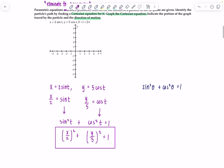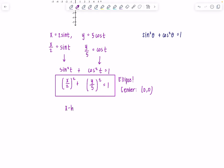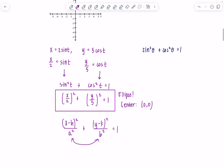Now we need to graph this. Hopefully you remember your pre-calc — this is the equation of an ellipse. The standard form is (x − h)²/a² + (y − k)²/b² = 1, where a is the larger value. The center h, k is at (0, 0). From our equation, 2 is under x and 5 is under y, so a equals 5 and b equals 2. A is always the bigger number.